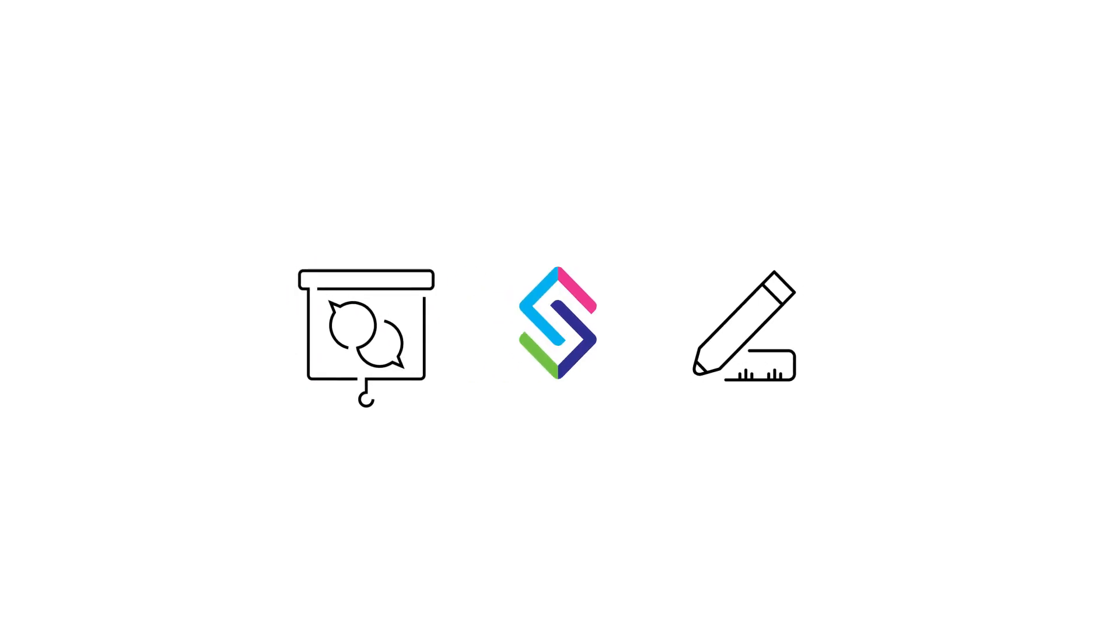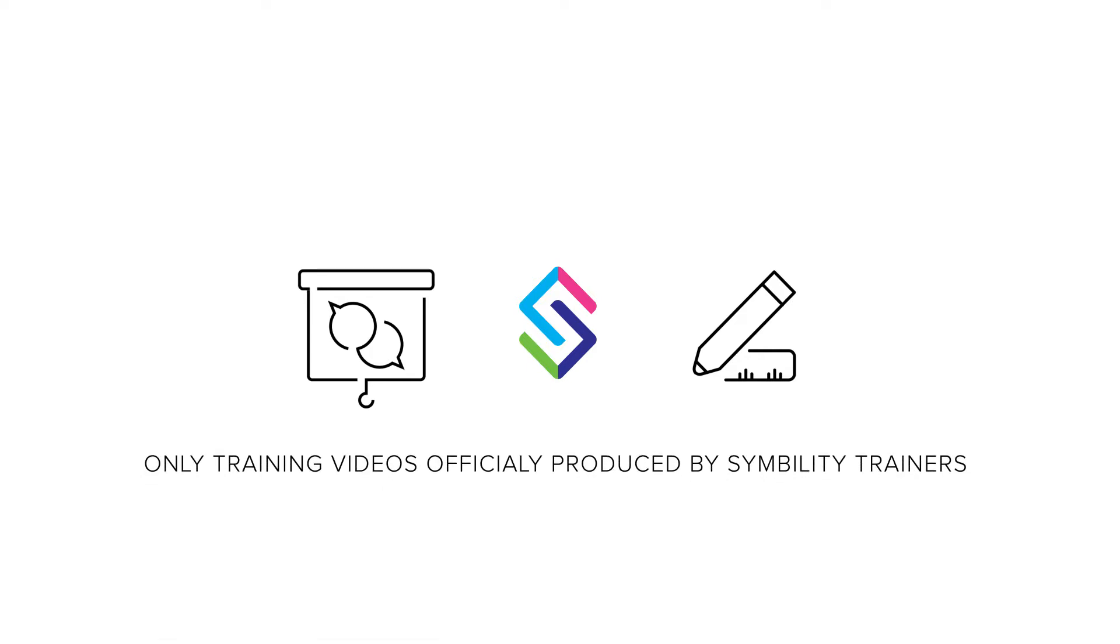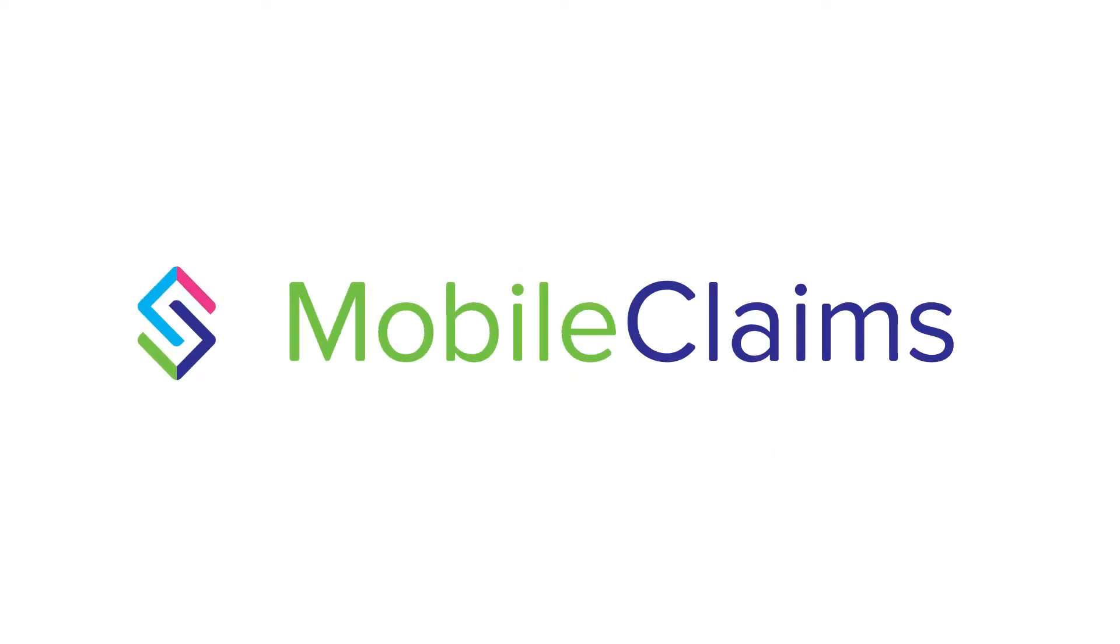Welcome to Symbility Tutorials, the only training videos officially produced by Symbility trainers. This tutorial will walk you through the simple process of installing Symbility Mobile Claims.